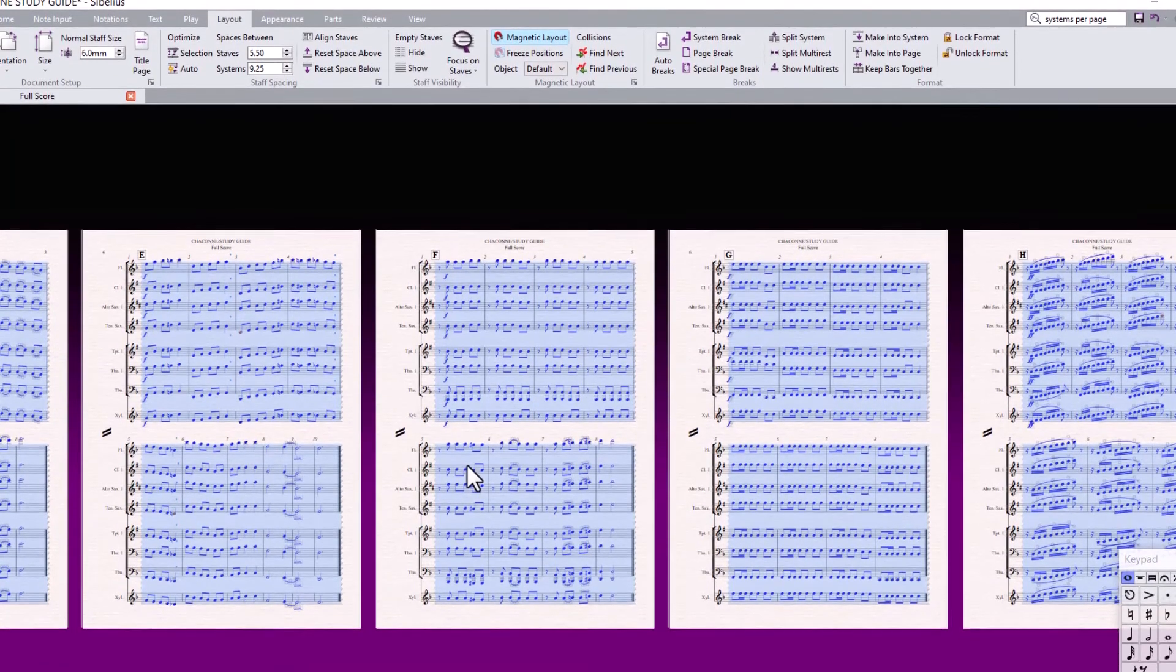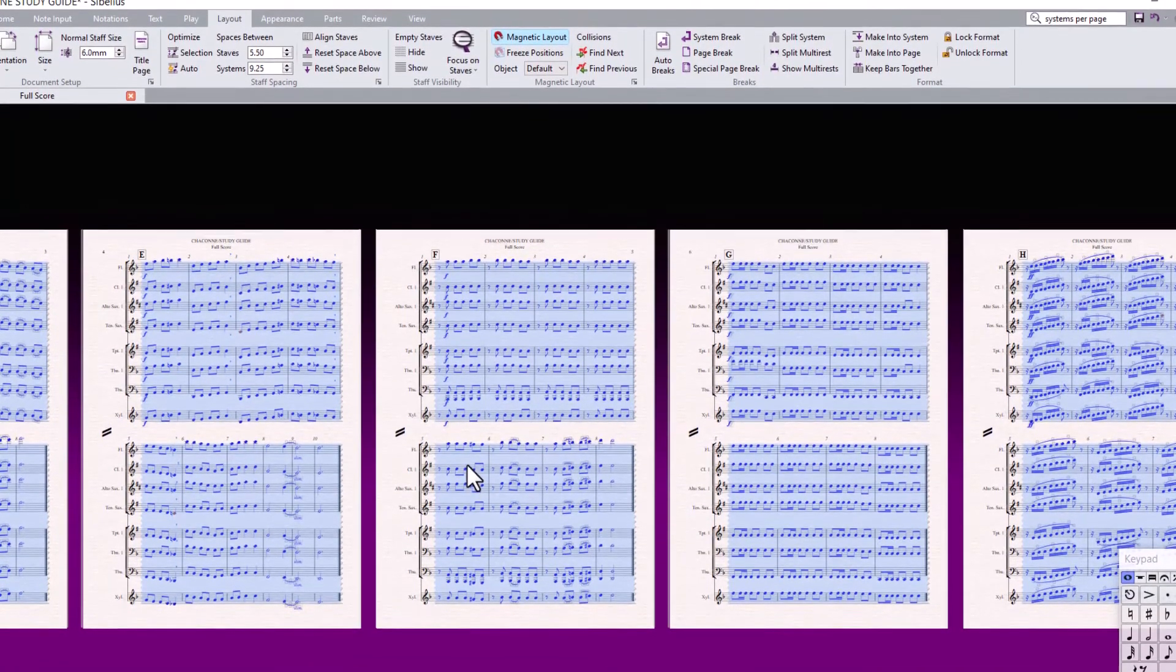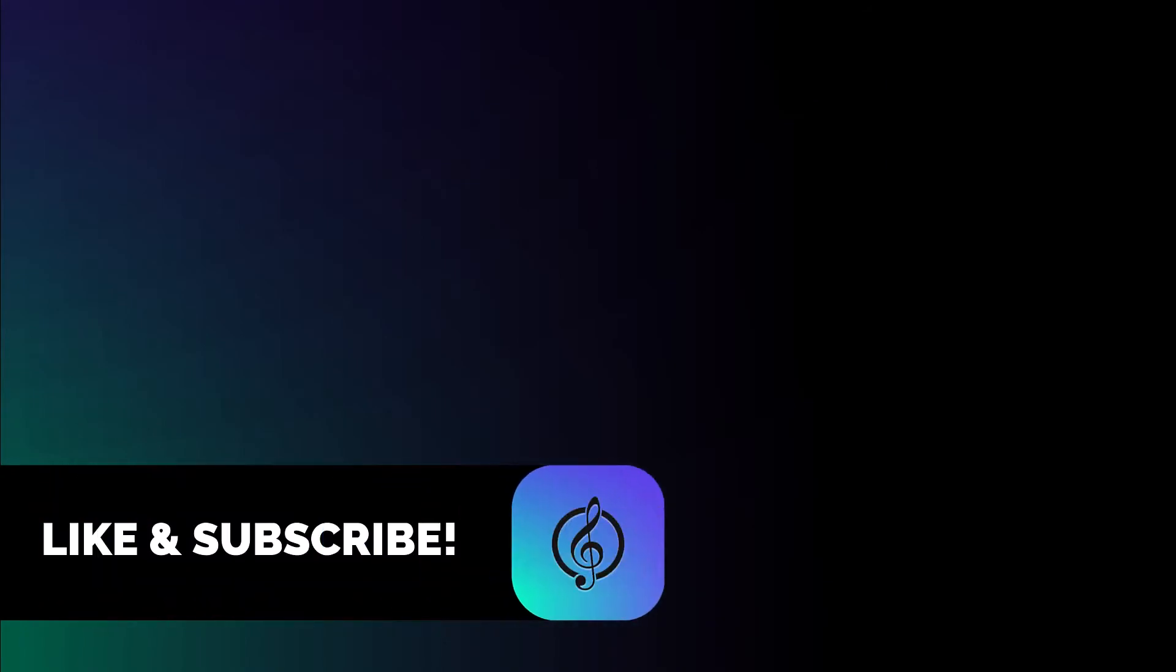If you found this useful, please click on the Like and Subscribe buttons to my channel. And also click on the notifications, so you will have access to my next video.